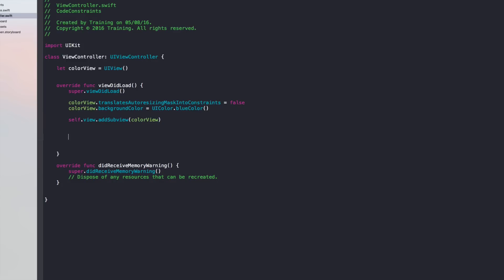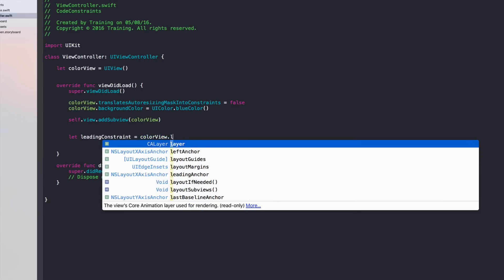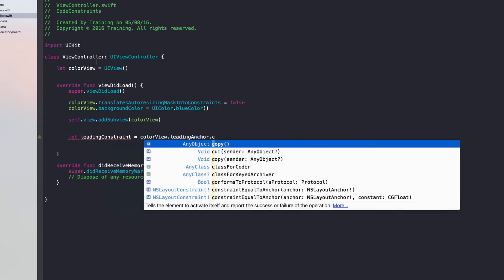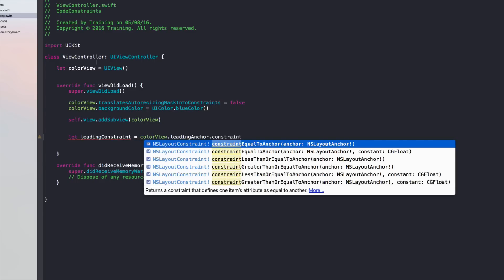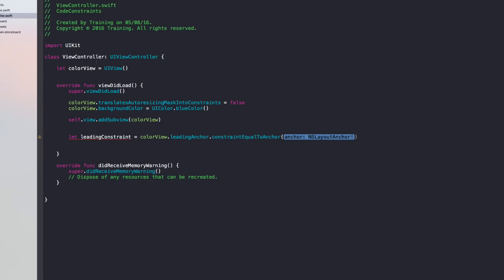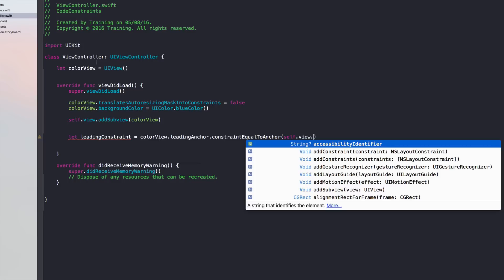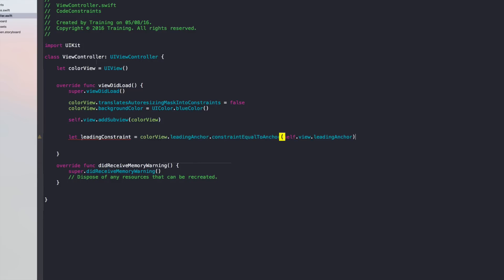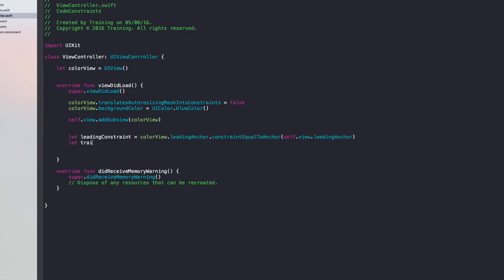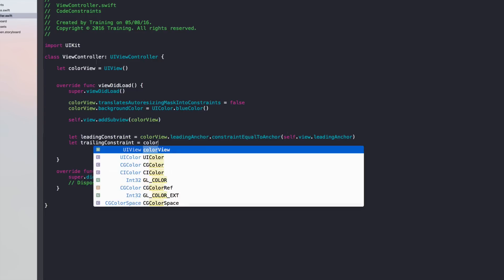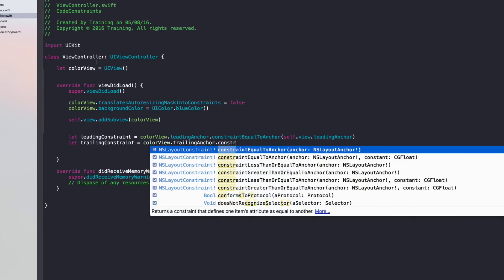Now let's create the constraints. As seen in the example, we constrain the view to all edges of the screen. First, create a leading constraint using colorView's leadingAnchor and the constraintEqualToAnchor function, constraining it to self.view's leadingAnchor. Then do the same for the trailing constraint: colorView.trailingAnchor constrained equal to self.view's trailingAnchor.